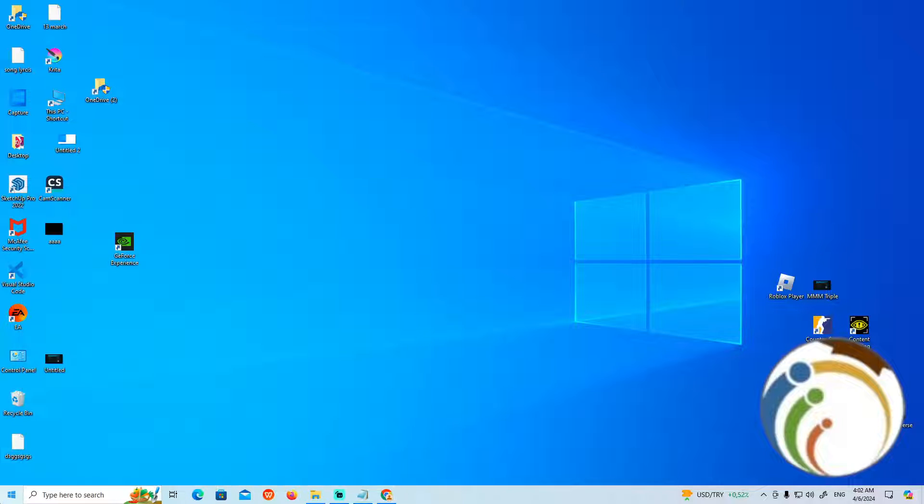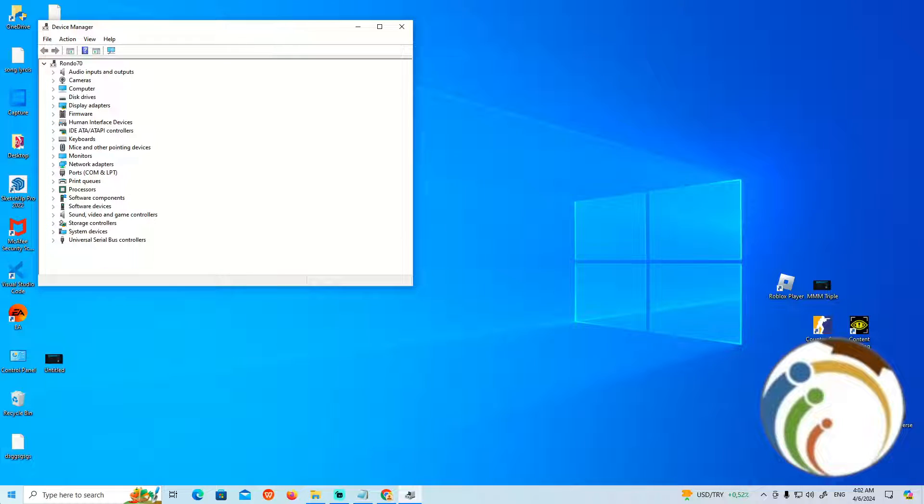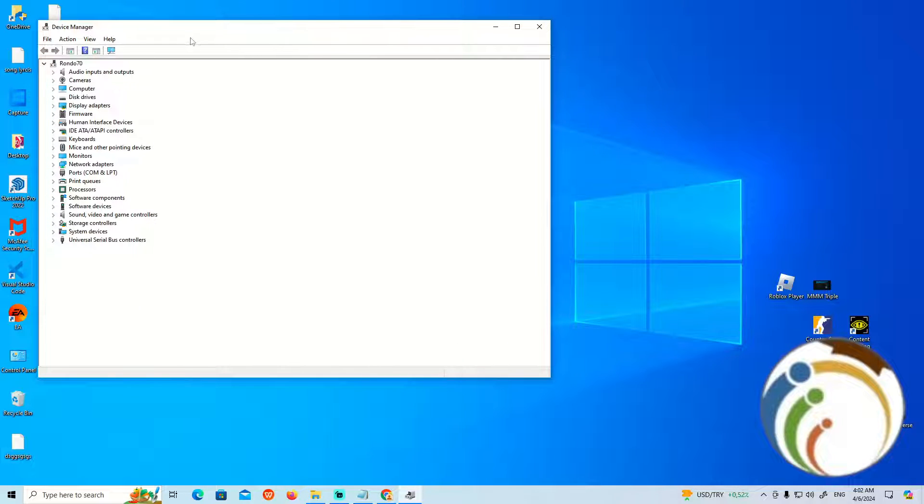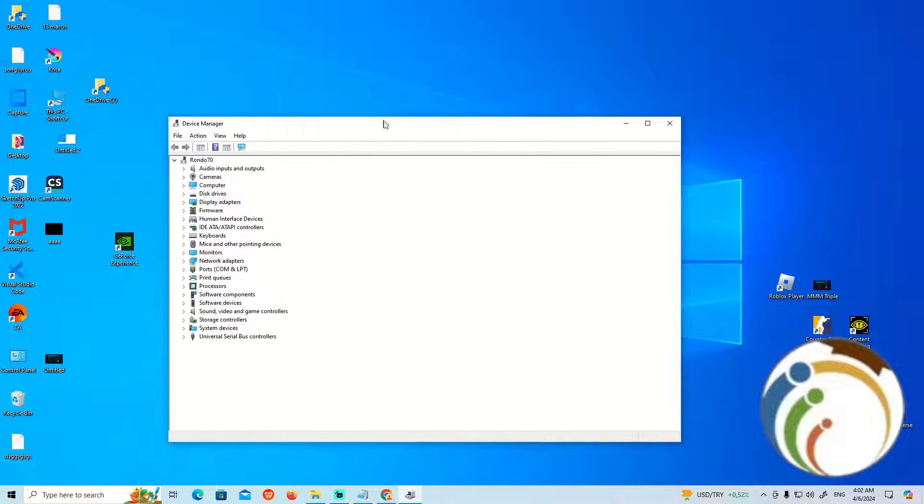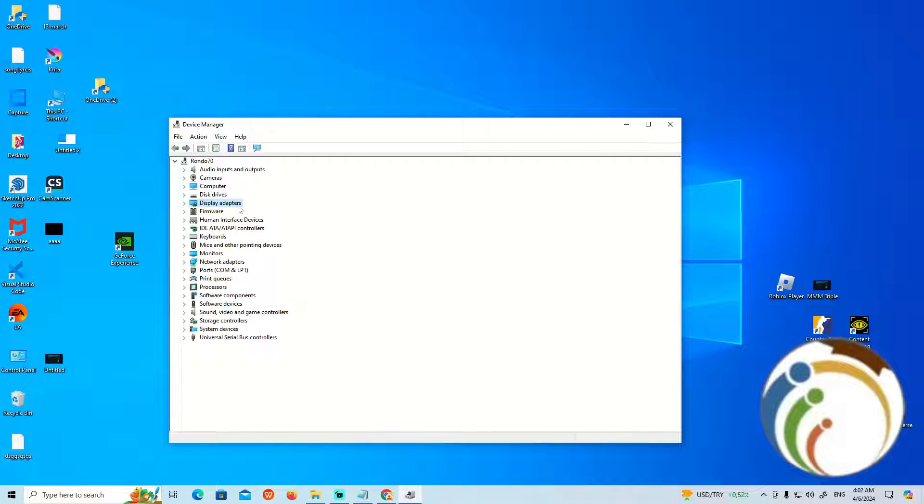I have opened it on my PC. Go to Display Adapters, double-click on it, and you can see the driver or the graphics card.